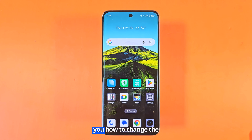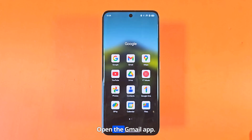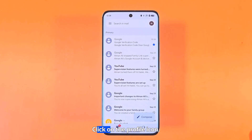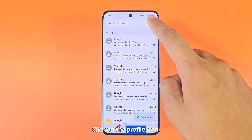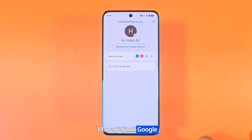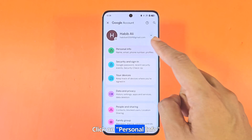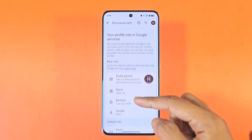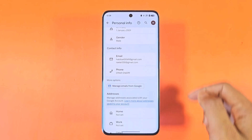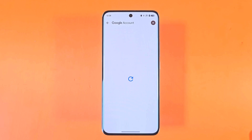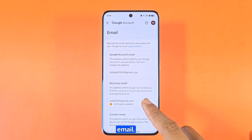In this video, I will show you how to change the recovery email in Gmail. Open the Gmail app. Click on the profile icon. Click manage your Google account. Click on personal info. Click on email. Now click on the recovery email.